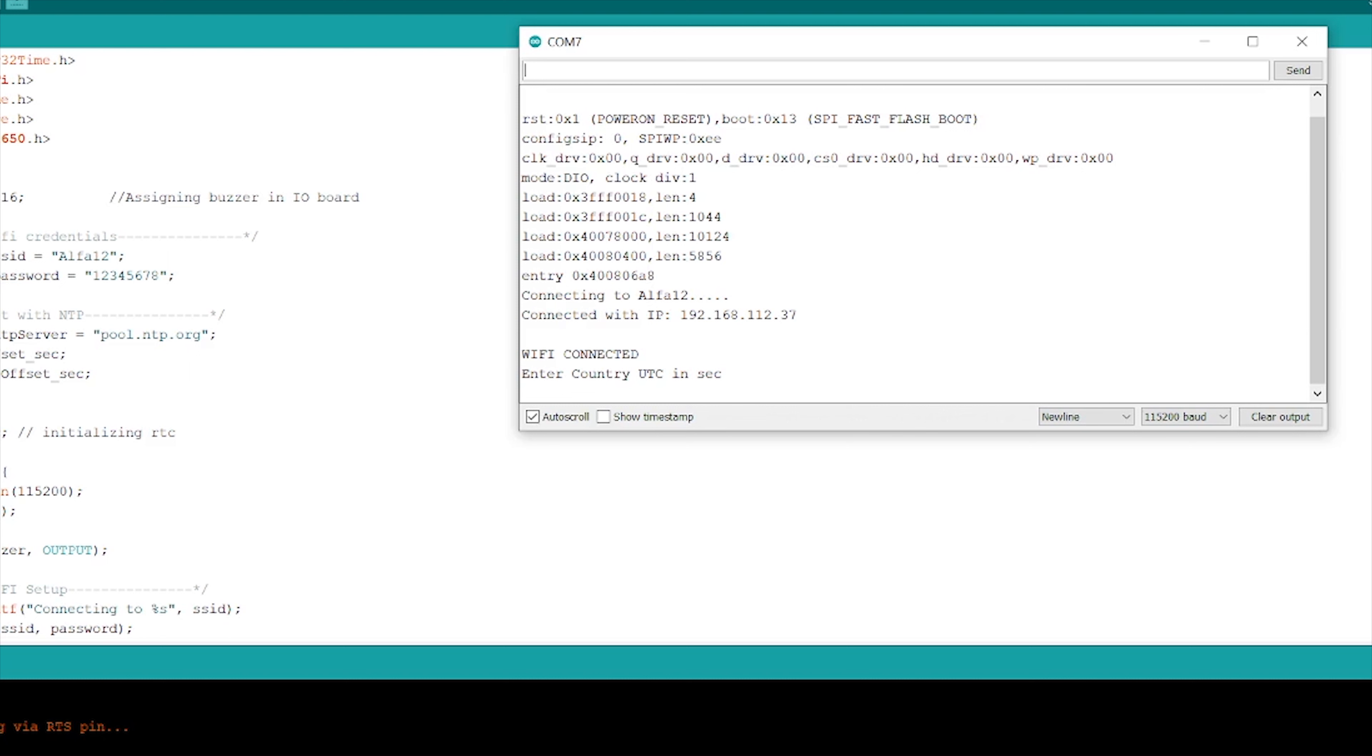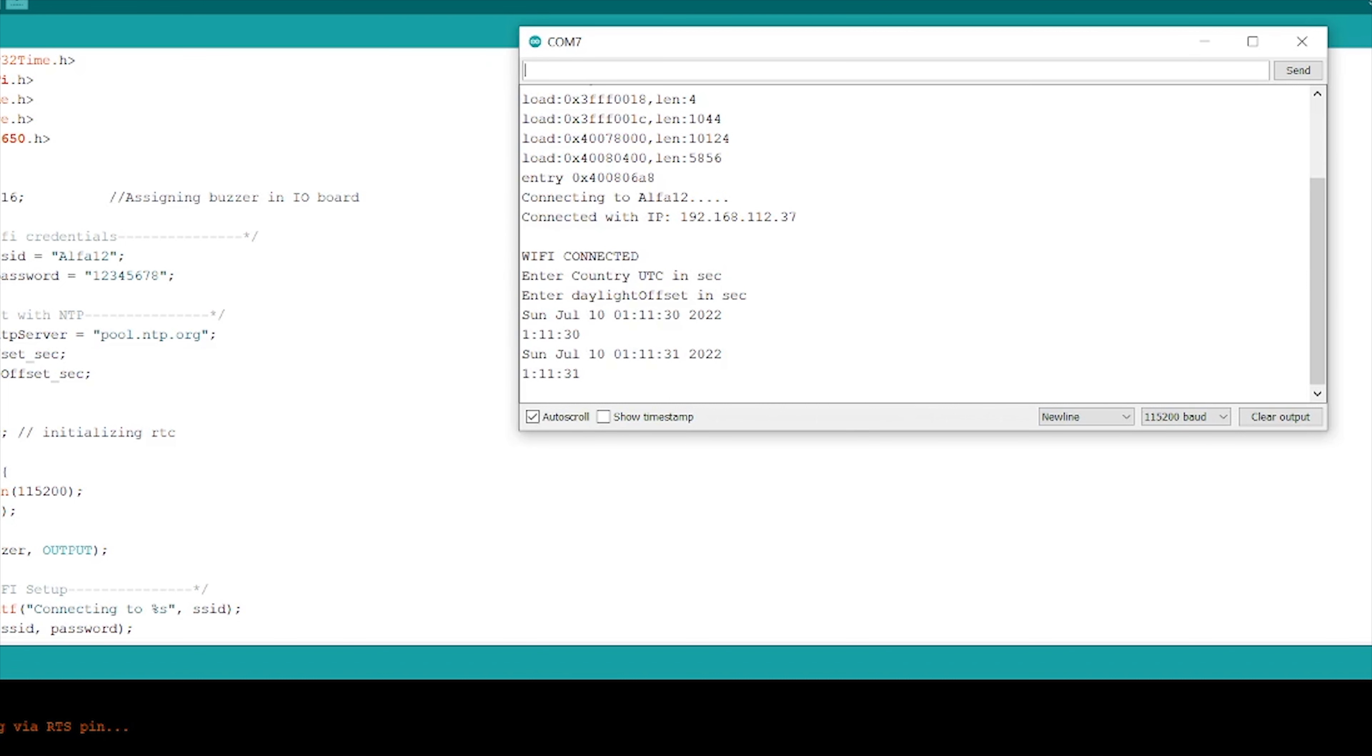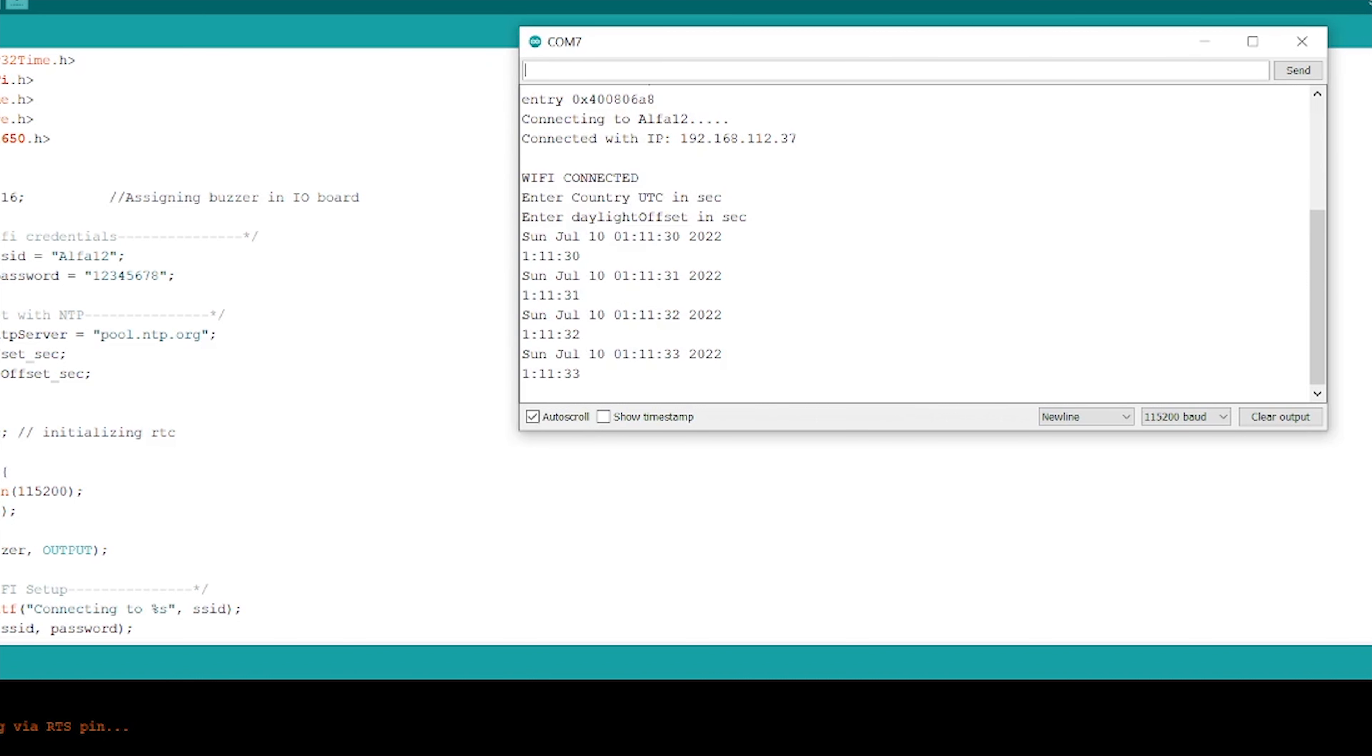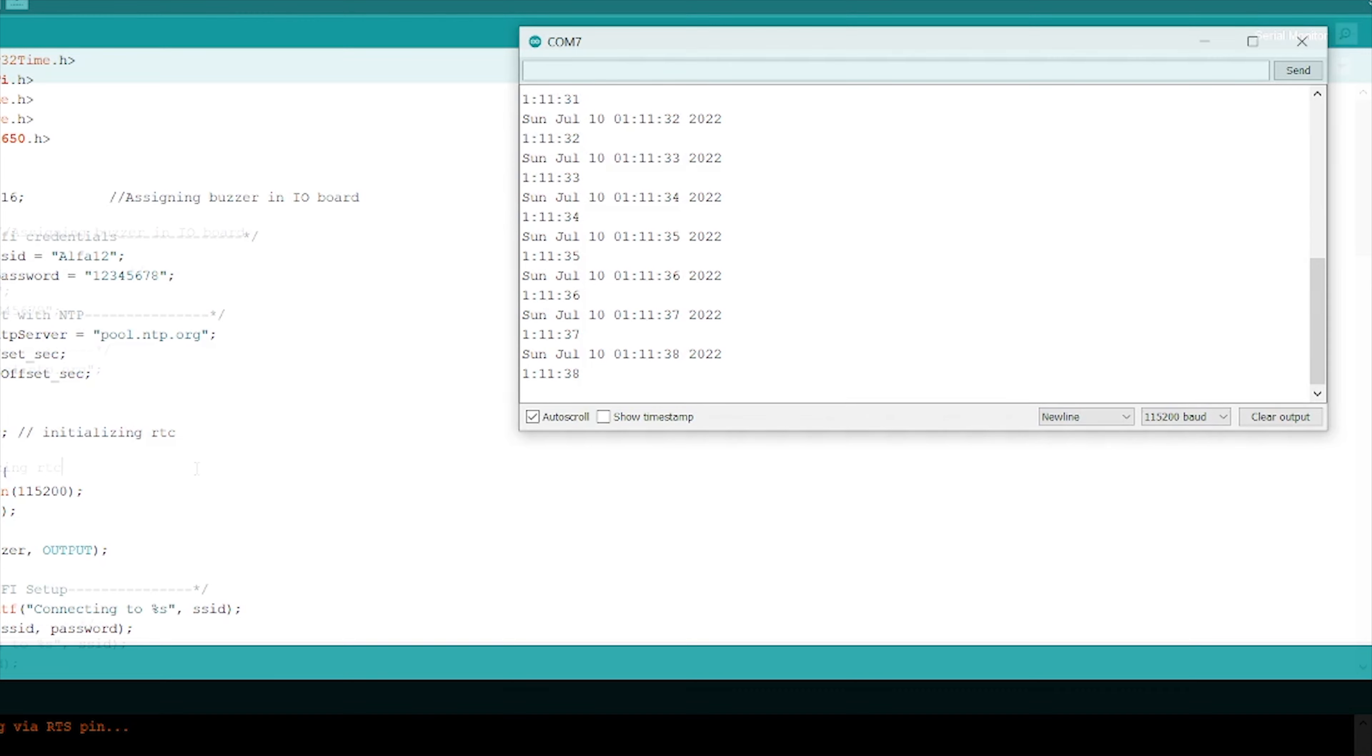Let's try for India, which is 5:30 hours. I will convert and add the 5:30 hours time into seconds and press enter. Next question is enter daylight offset. India does not follow daylight offset, so I will write 0 and press enter. You can see that you get the current date and time displayed in serial monitor.